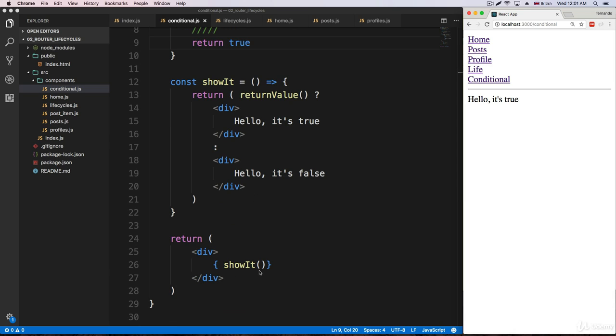Okay, let's keep moving forward and go to the next topic. We're going to be talking about pure components.